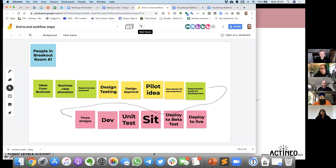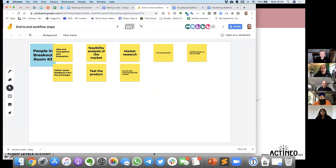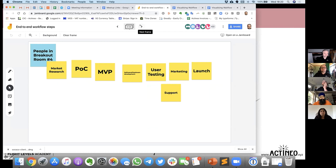Breakout room one — you have a few things like end-to-end workflows and some more there. Things like typical market research ideas, MVPs, design, build, test.